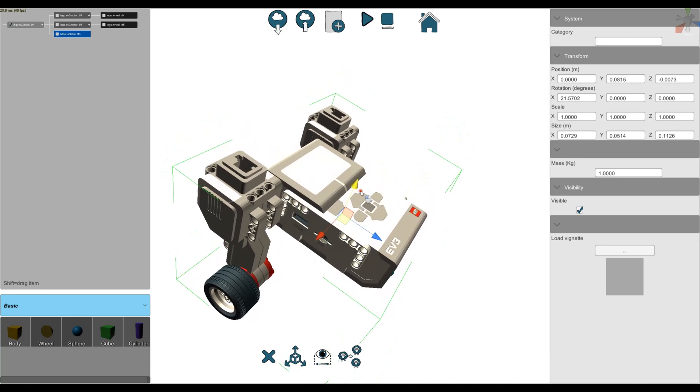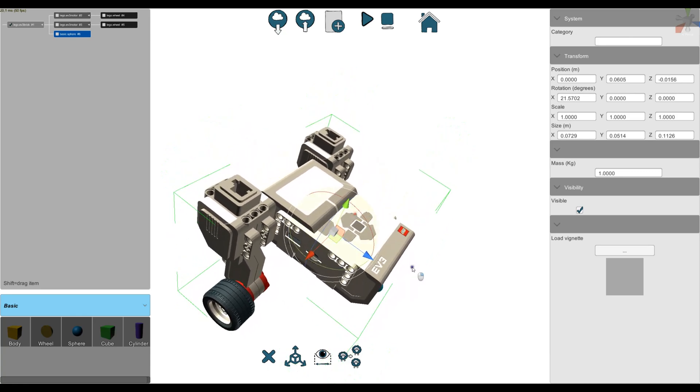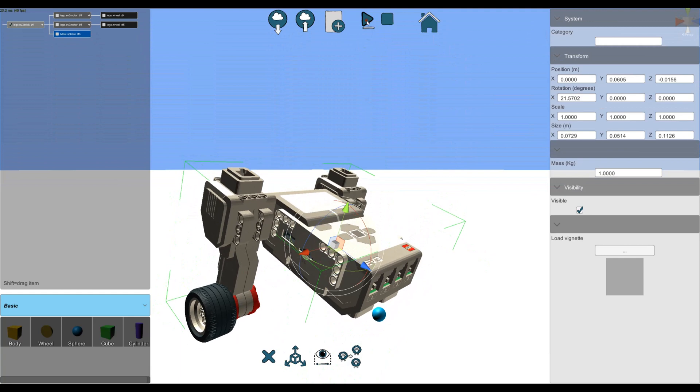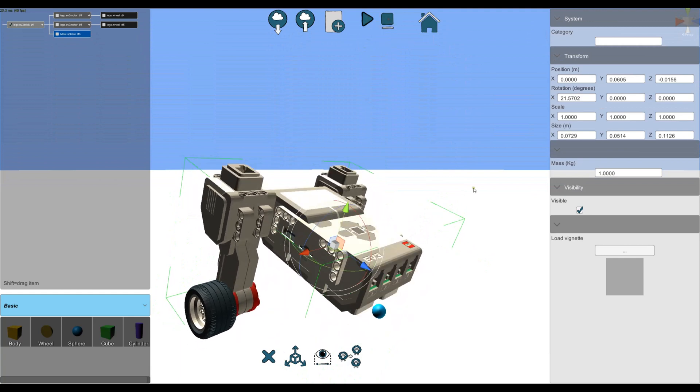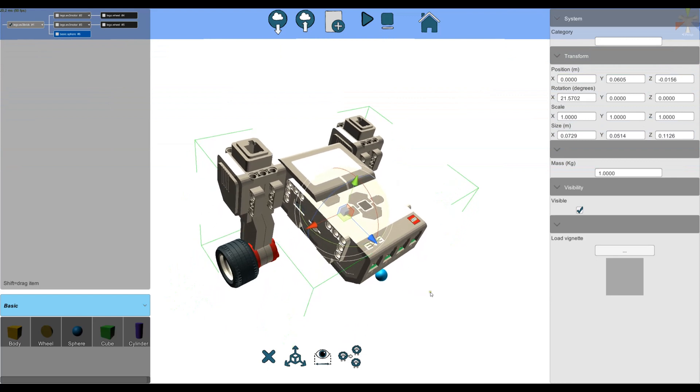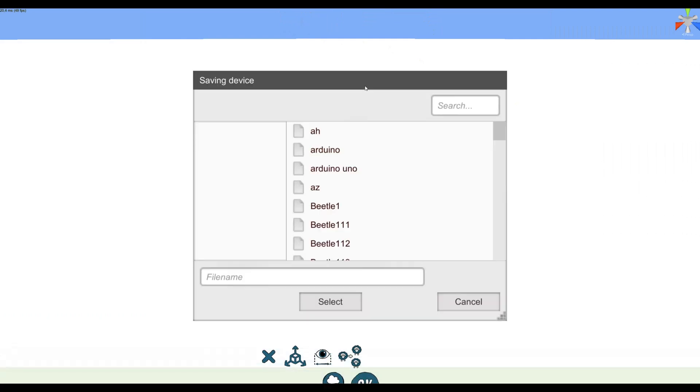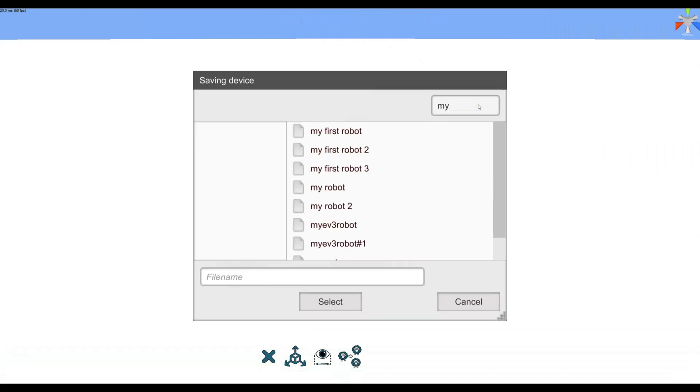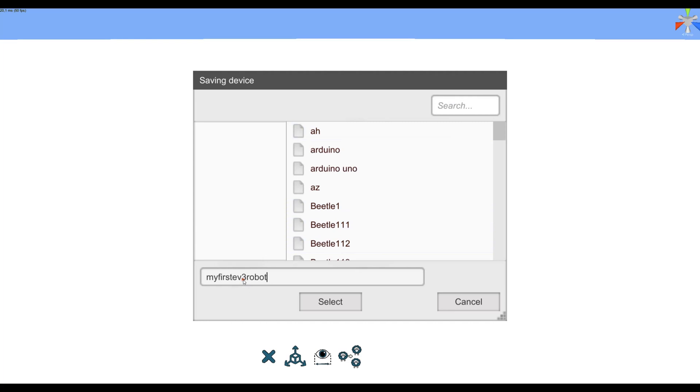I can also define the starting rotation and position of my robot. Okay, not too bad. Now I'm going to save my robot, so I can give it a name for the category. And now I'm saving my robot.